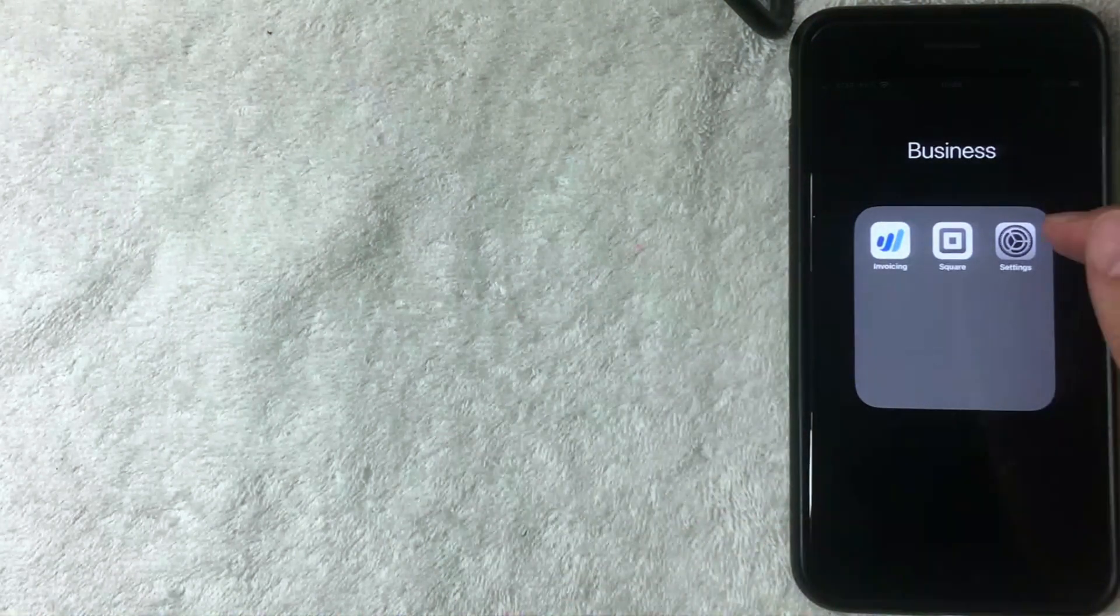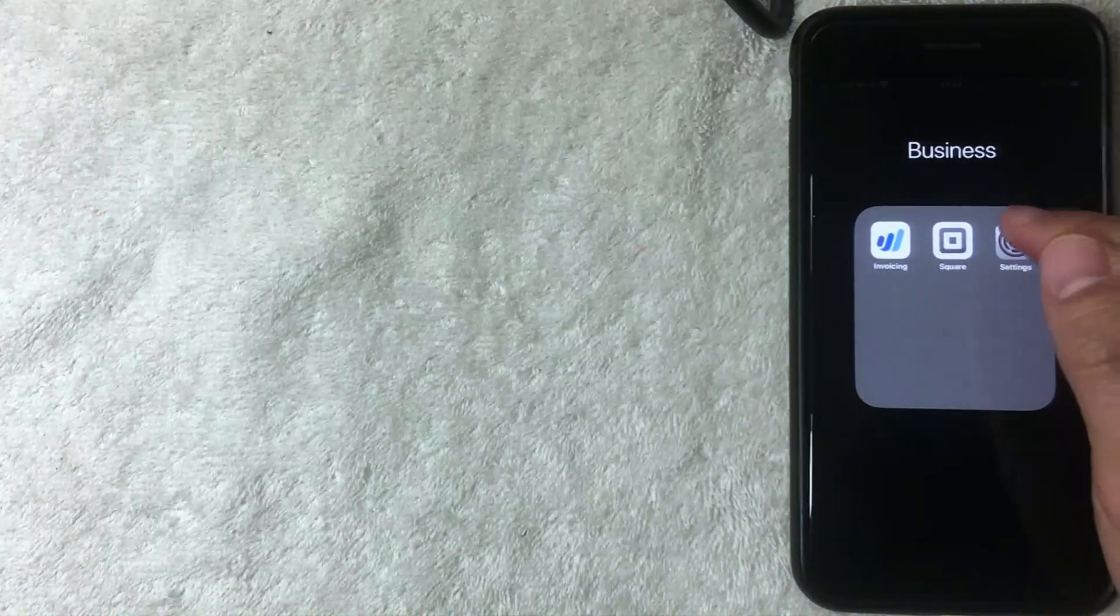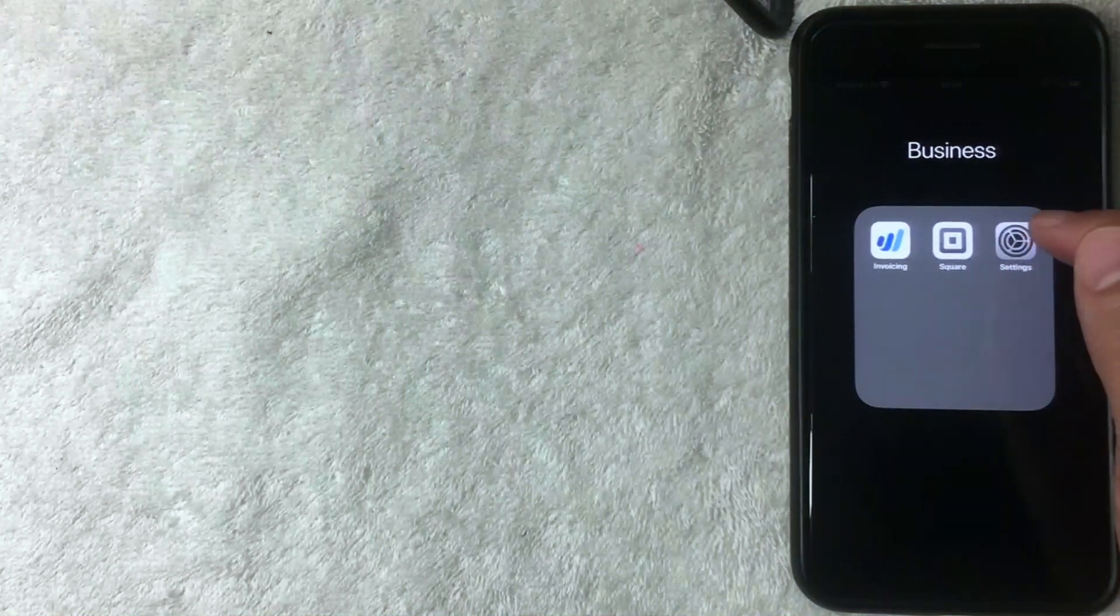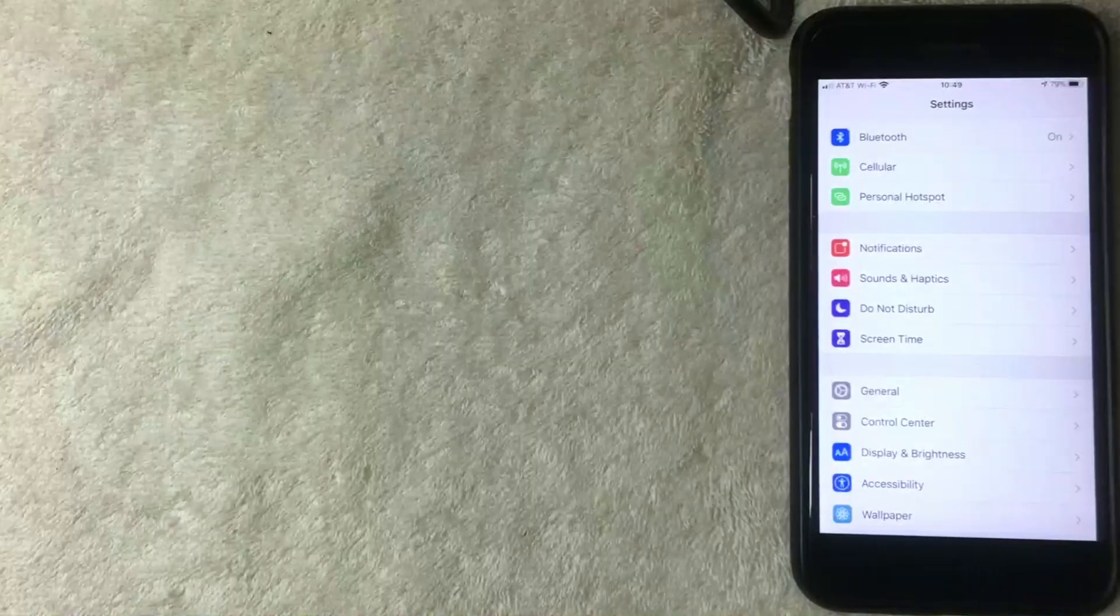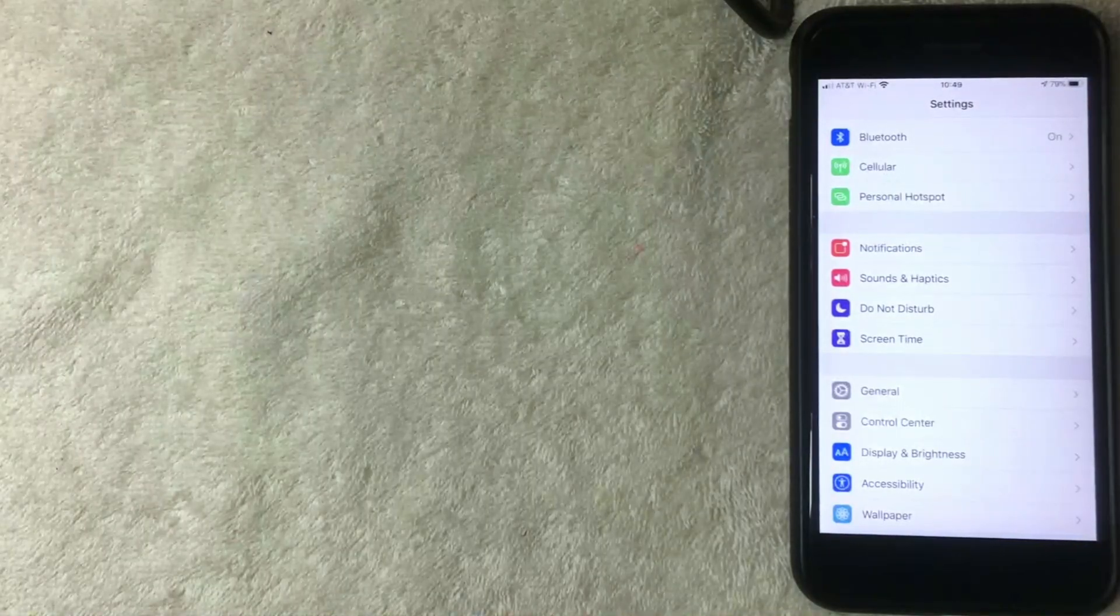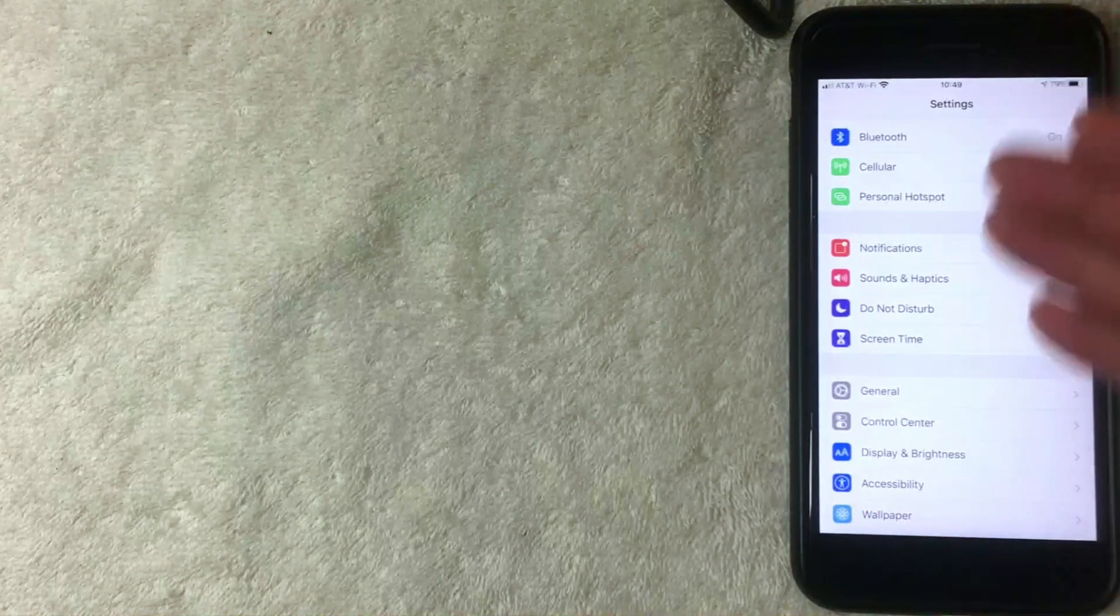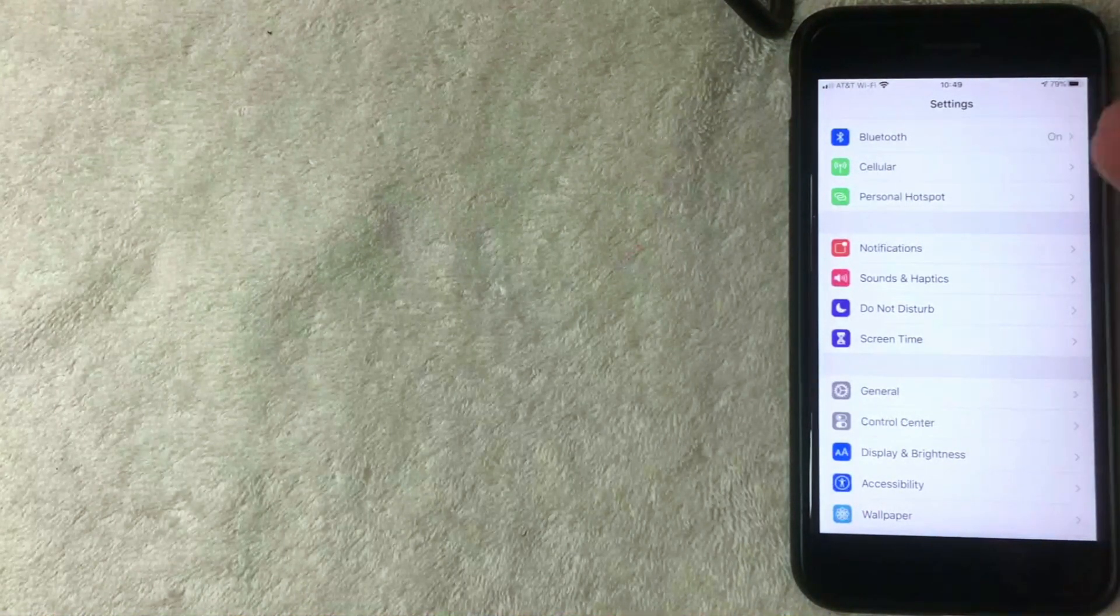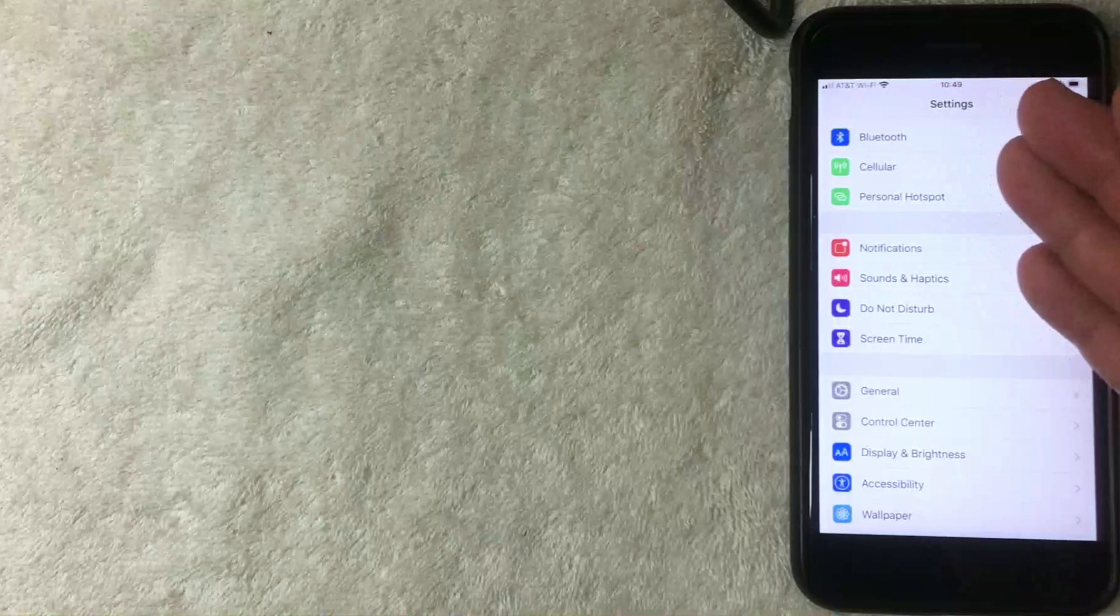First thing you want to do is go to the Settings app, which is this gray icon with gears. I'm going to click there now. Alright, I went ahead and clicked on that icon and then the Settings menu pops up. Here on this screen you can make a lot of different personalizations for your iPhone.